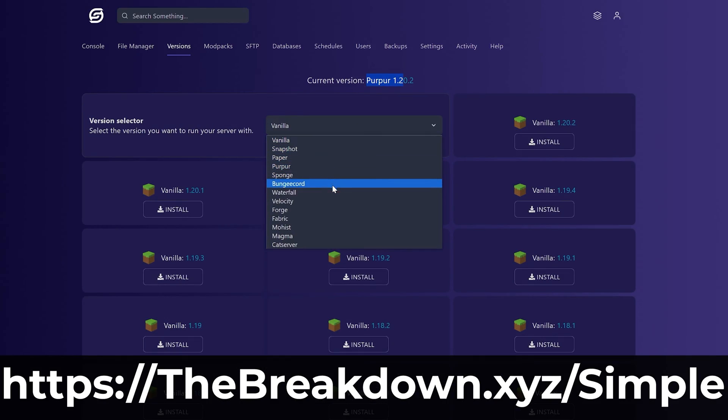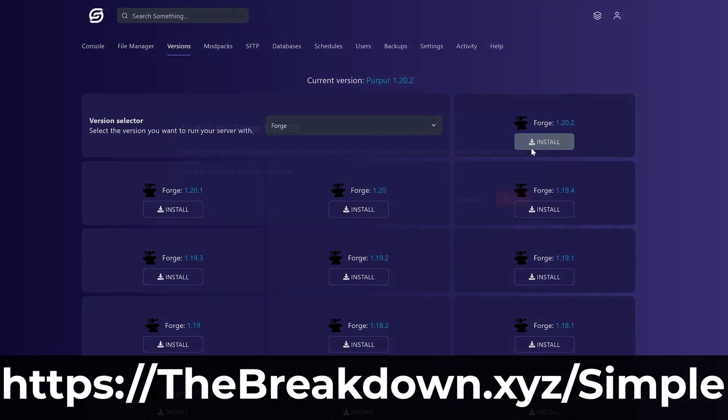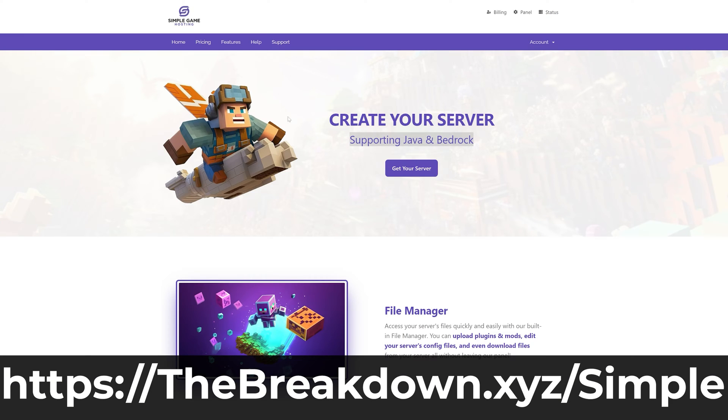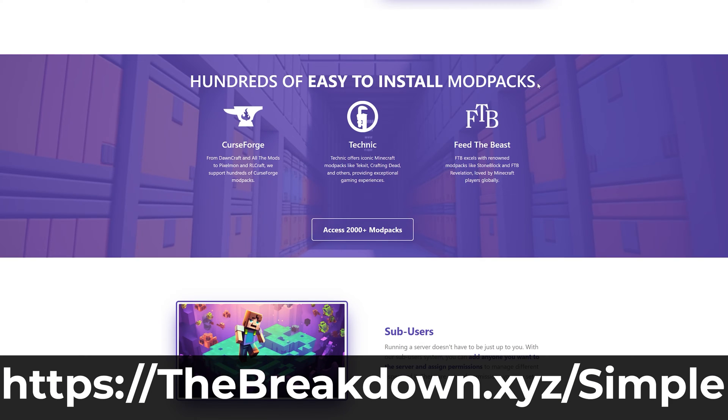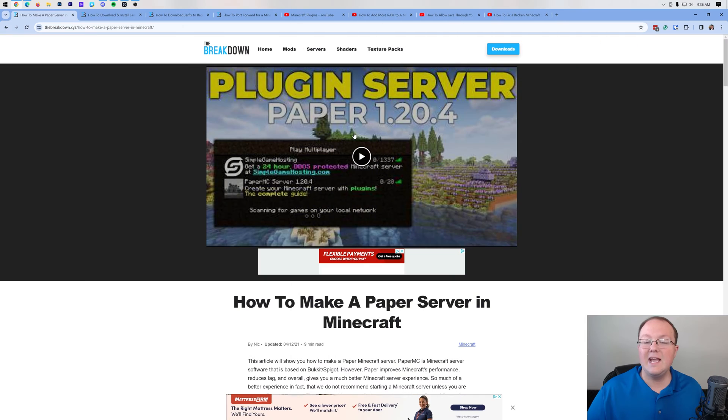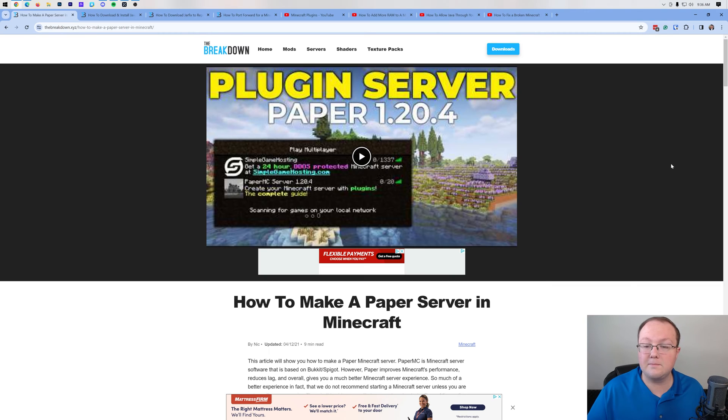So go check out Simple Game Hosting at the first link in the description down below, TheBreakdown.xyz/Simple, and start your Minecraft server the simple way. Nevertheless, here we are if you want to start a server on your own computer. Here's how.